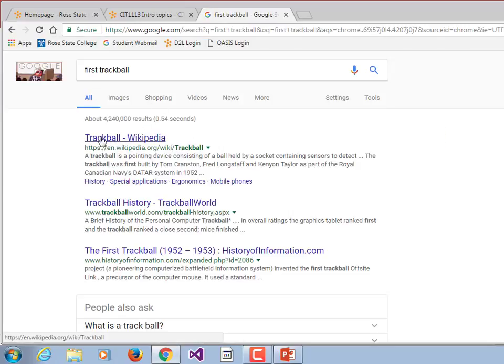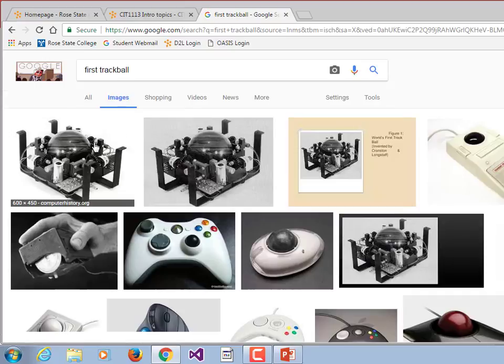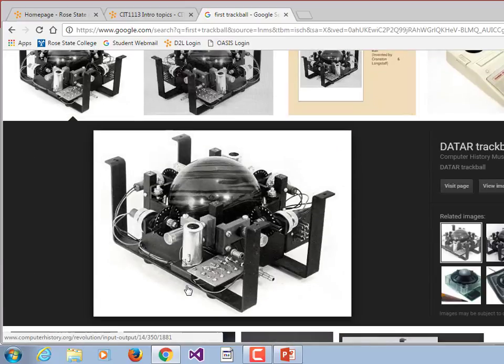Y'all pretty much all know what a trackball is — it's a little ball that you spin in order to control your cursor, rather than using a mouse. I just want you to see the first one. Yes, it is, in fact, a bowling ball. People wanted the ability to smoothly control and get X/Y values — X being horizontal and Y being the vertical values on a screen.